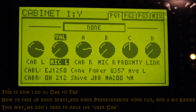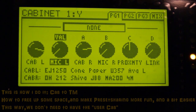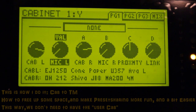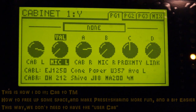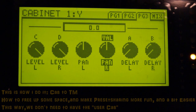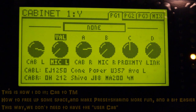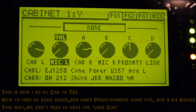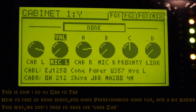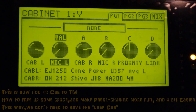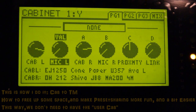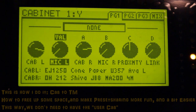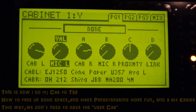I'm gonna make this into a tone match block in the XFX. This is the cabinet — it's panned center, and it sounds like this. I like it. But I want to free up some space in the user IRs in the AxFX.